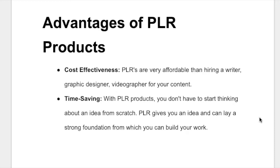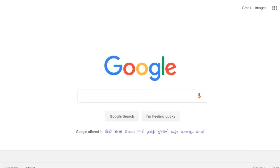Now you have a fair idea of what PLR is and its advantages. Let me give you step by step instructions for making money online using PLR products. The very first step is to find some quality PLR products for cheap that you can use as a bonus. People love step by step guides, so I'd recommend getting a simple PLR ebook for your specific niche. You can also go with PLR videos, but ebooks are simpler and faster to upload.